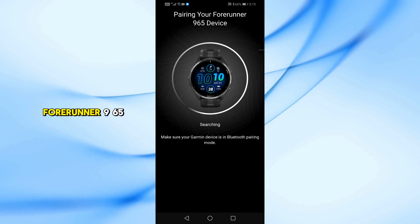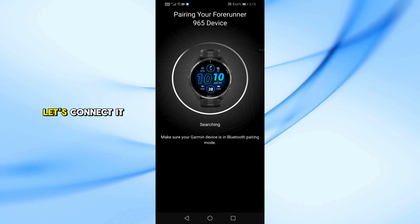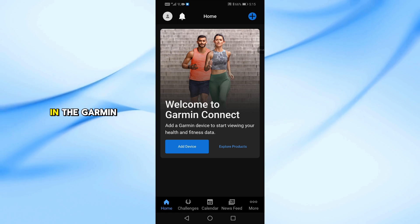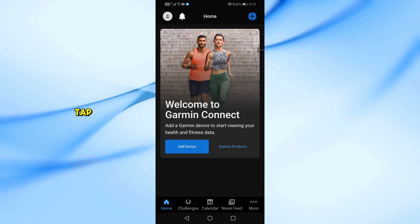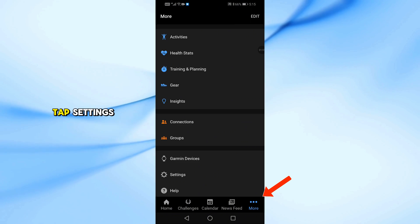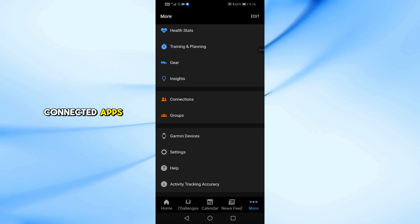Now that your Forerunner 965 is paired, let's connect it to Strava. In the Garmin Connect app, open the More tab. Scroll down and tap Settings, then go to Connected Apps.